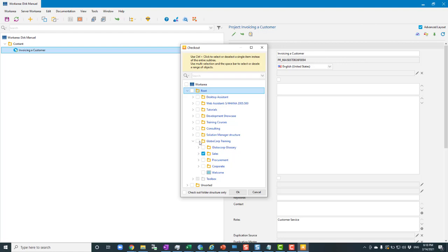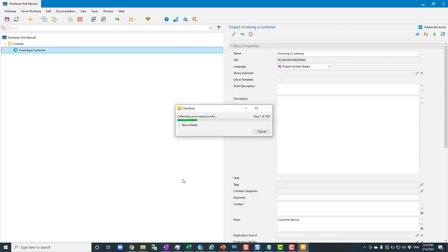I need to select all the nodes all the way back up to root. Importantly, I use control-click on each parent node — control-click selects only that object and not everything underneath it. So working up from Sales, I control-click 'Globo Corp Training', then control-click 'root'. I don't need to select 'work area' since I already have it locally. Now I've got Sales and the branch going up to root selected. I click OK and that brings in those specific objects.